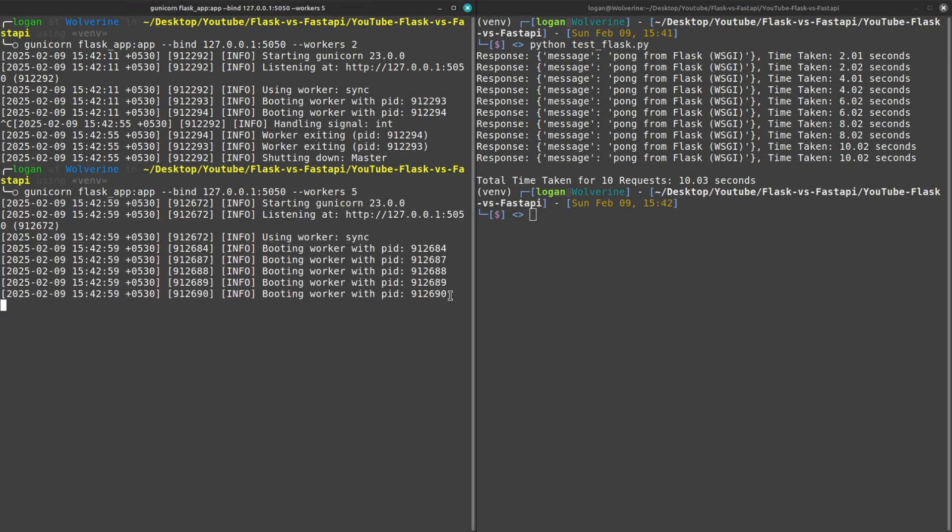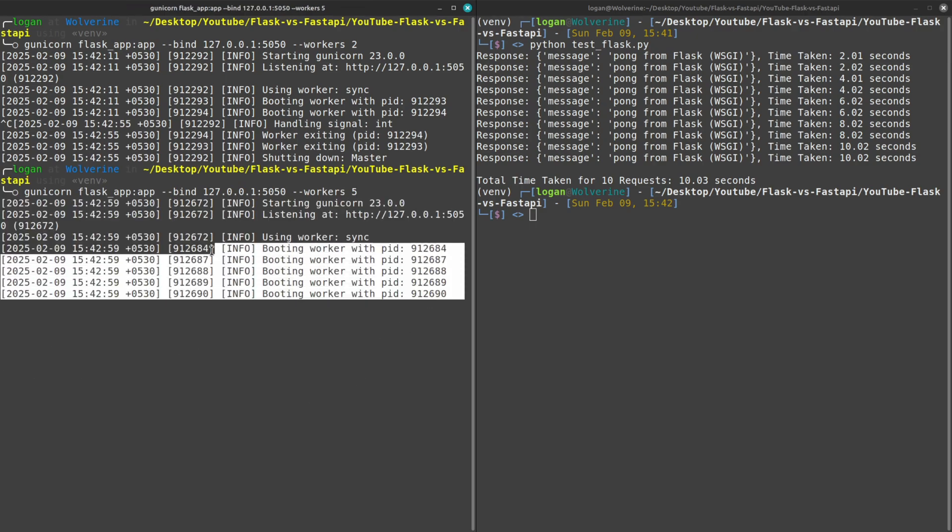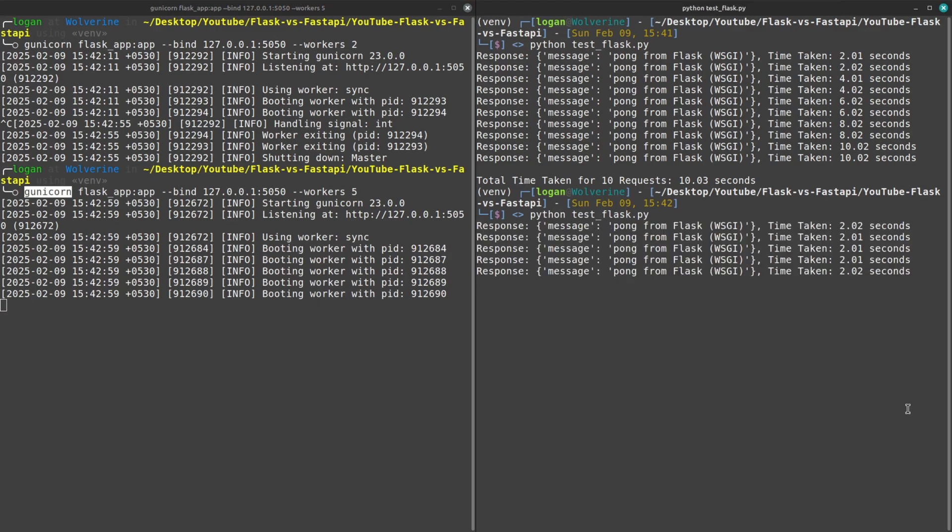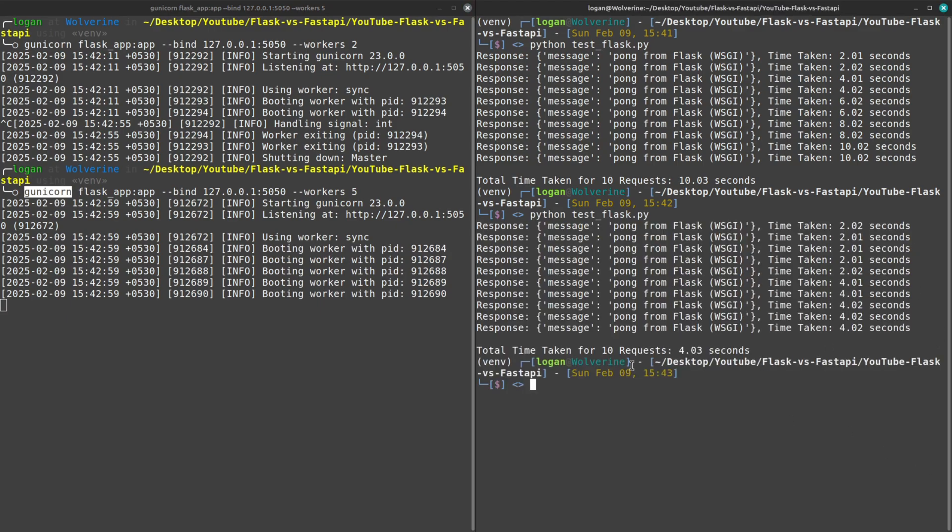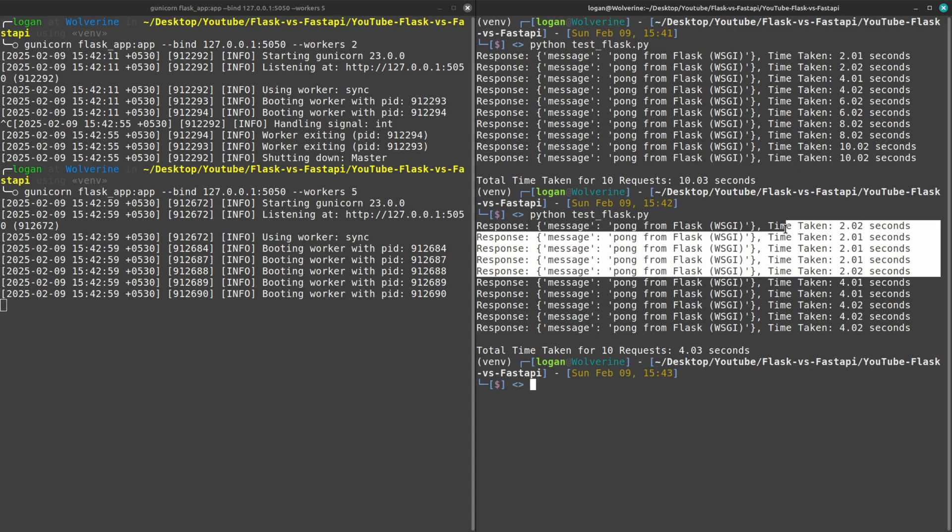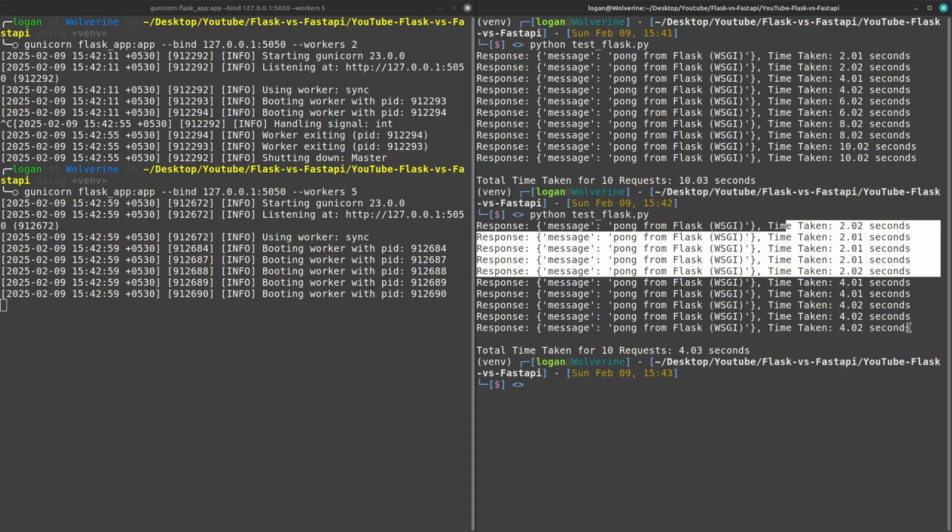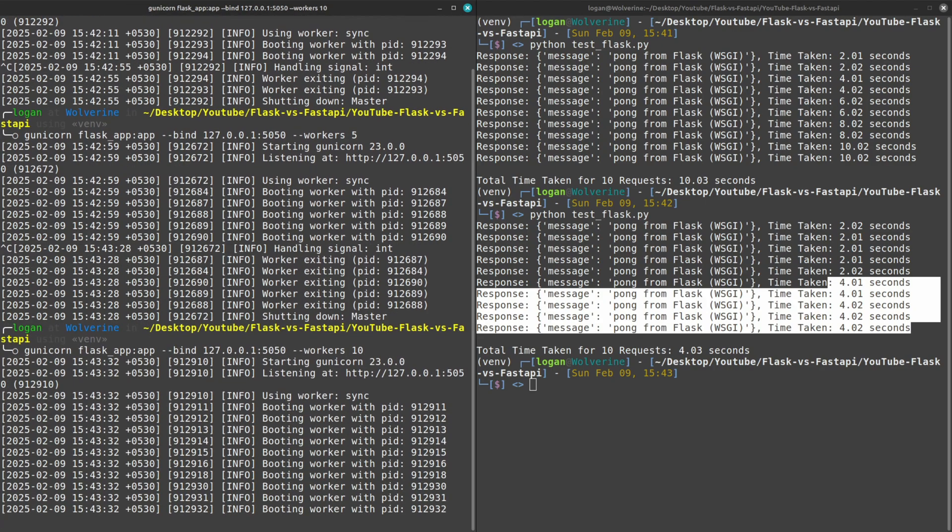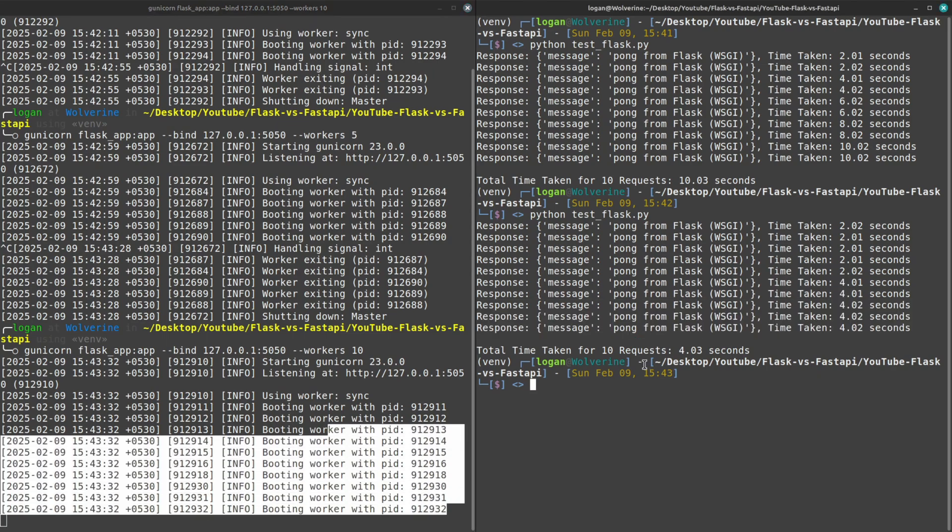But if I increase it to let's say five workers, you can see five processes are running simultaneously and you need to understand that the concurrency is handled by Gunicorn itself. So when I run this you will see that now only four seconds were taken because at the same time it took five requests and then again another five requests.